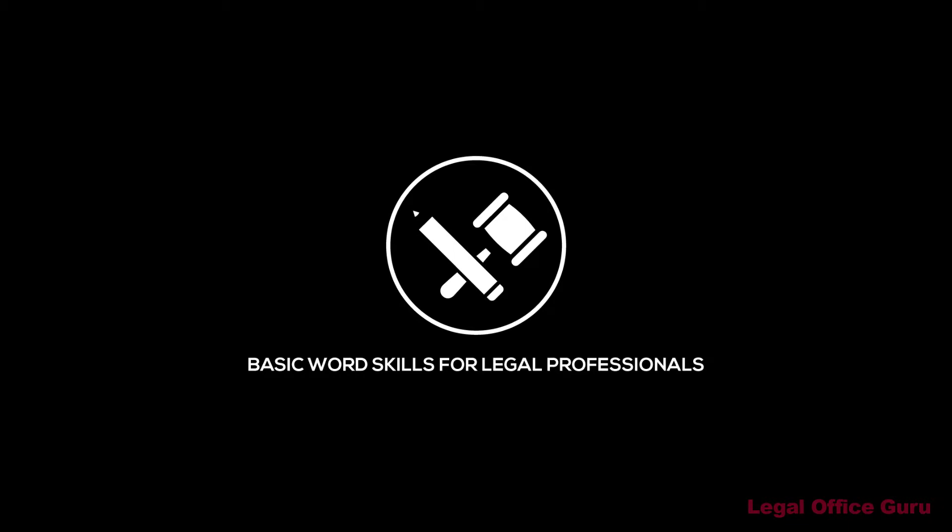This video was sponsored by my Basic Word Skills for Legal Professionals course. For more information, click the link above or in the description below.